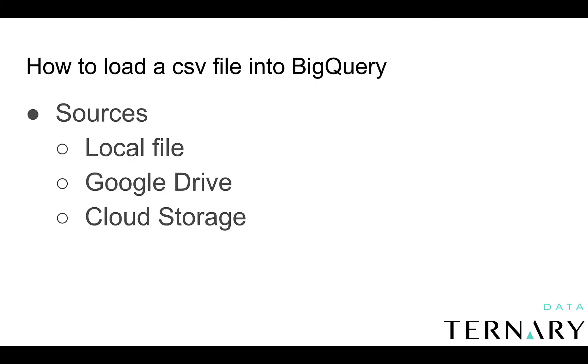Let's look at how to load a CSV file into BigQuery. You have the following options for sources. You can upload a local file, you can upload from Google Drive, or you can upload from Google Cloud Storage.